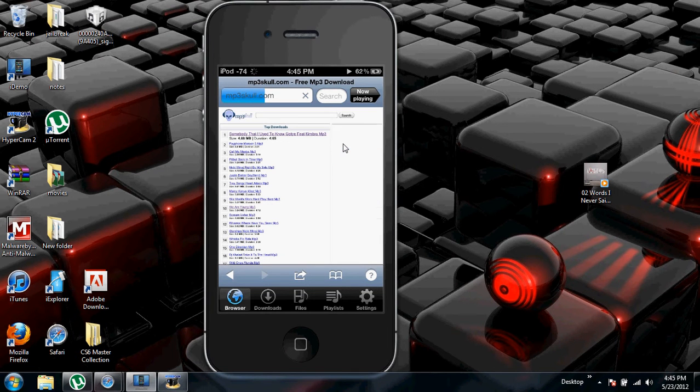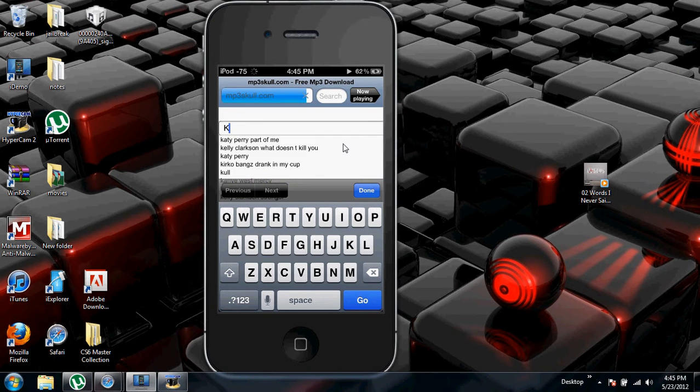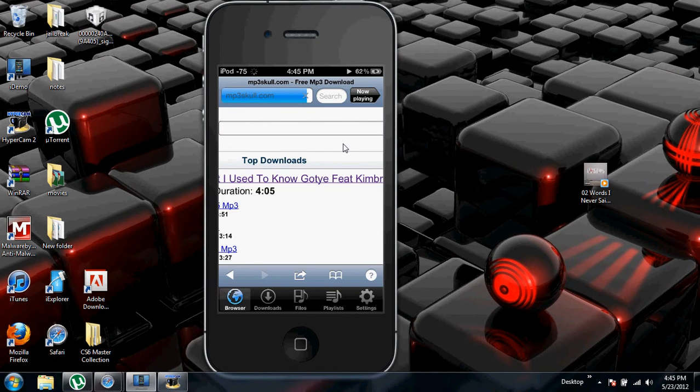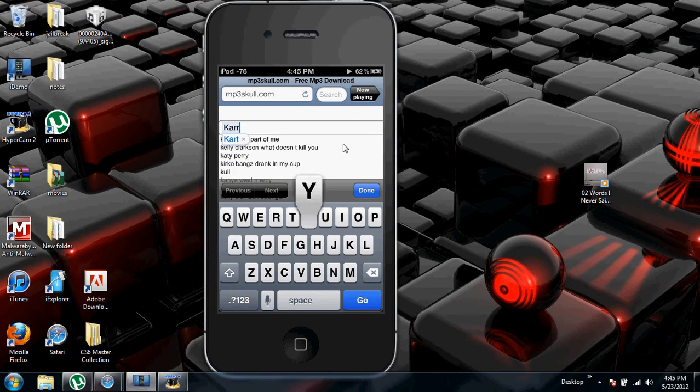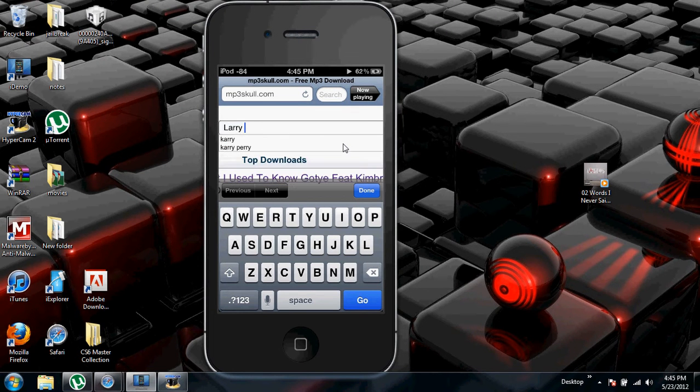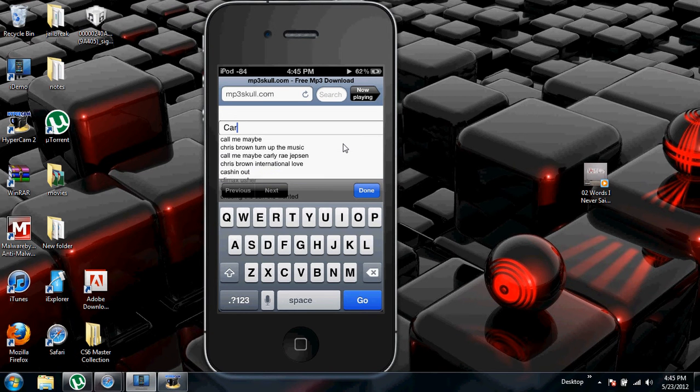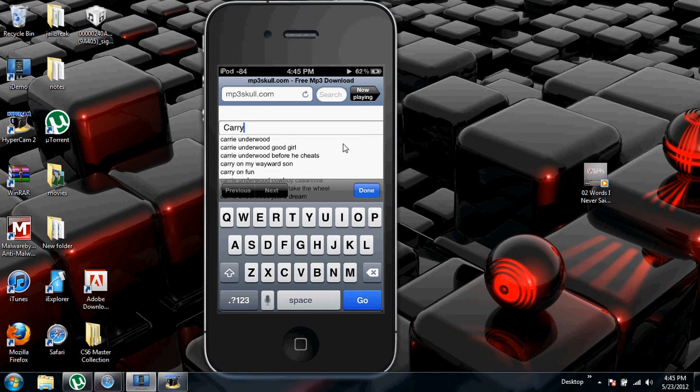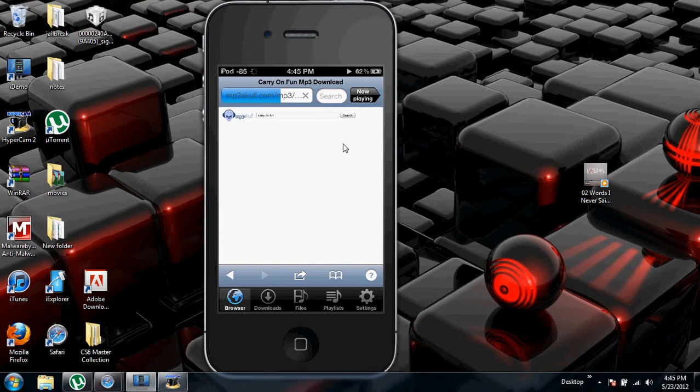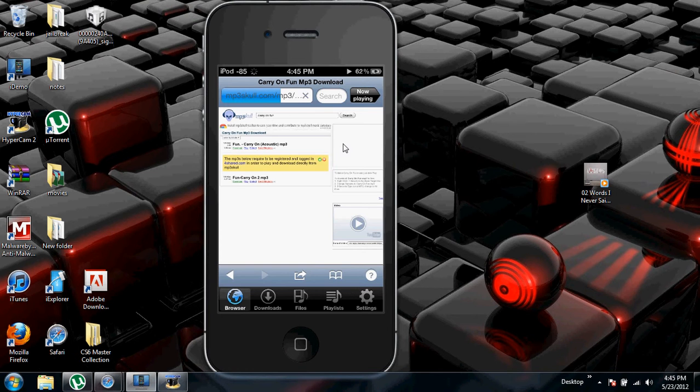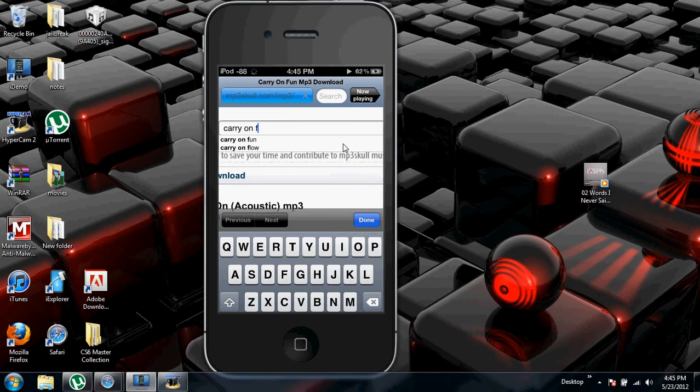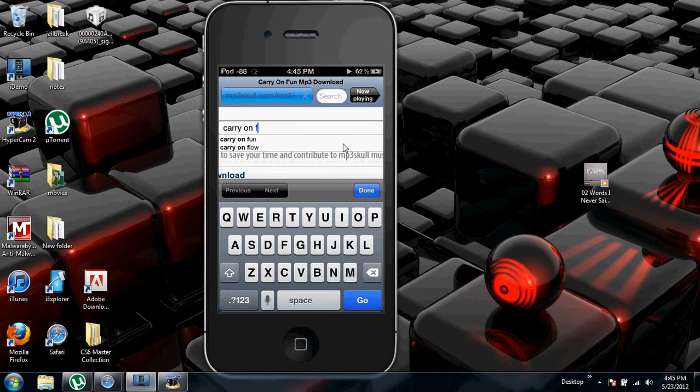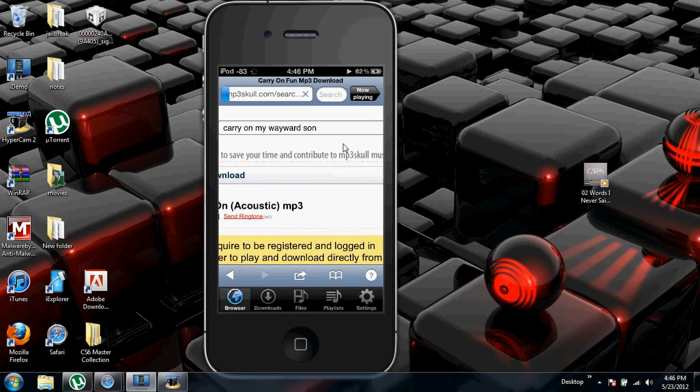And then just download a song. I'm going to just type in this song I like, Carry On My Wayward Son. Sorry, messed up. Sorry. There we go.